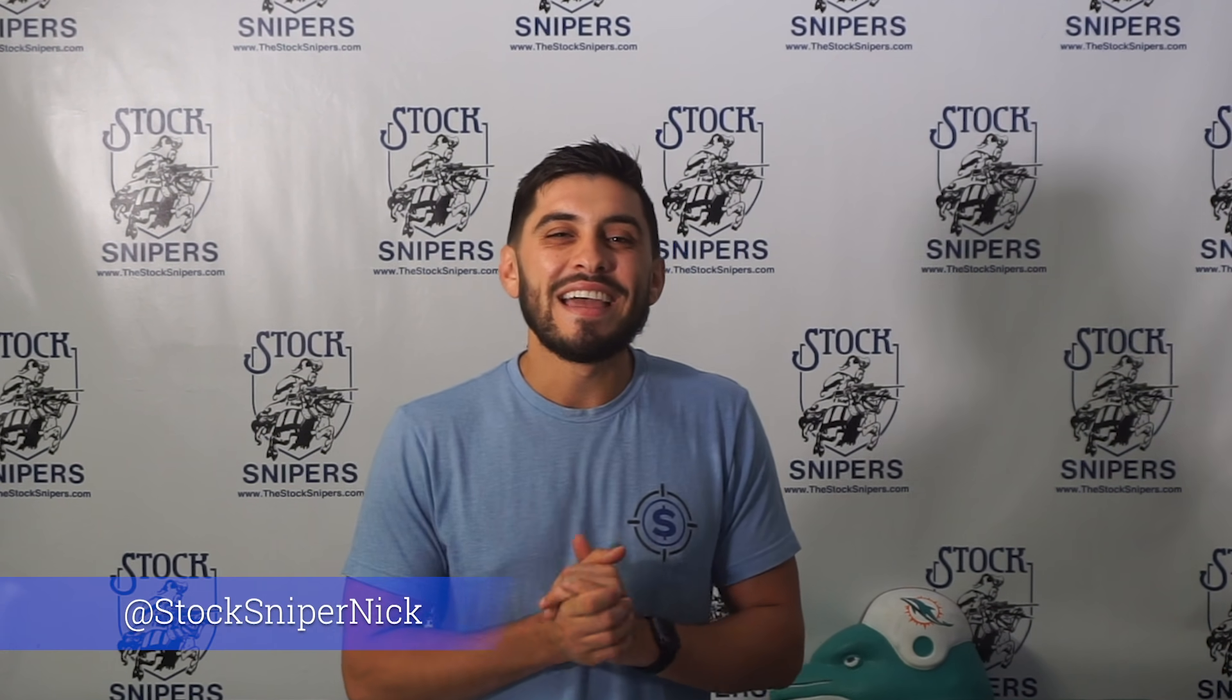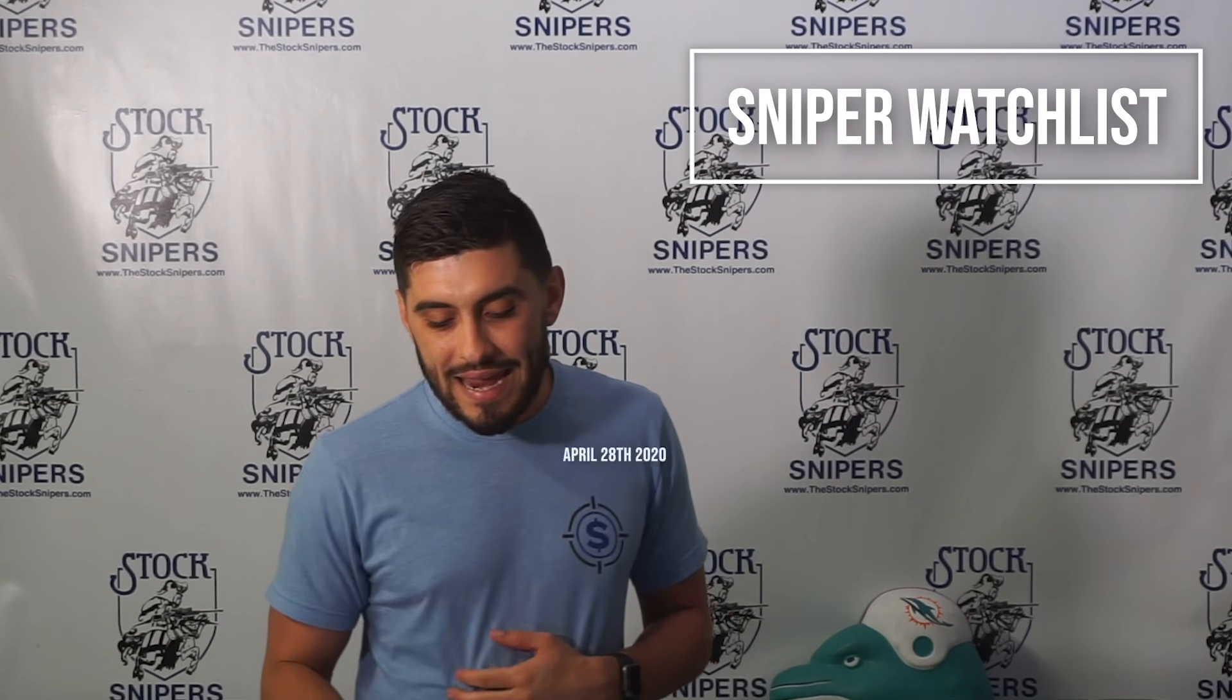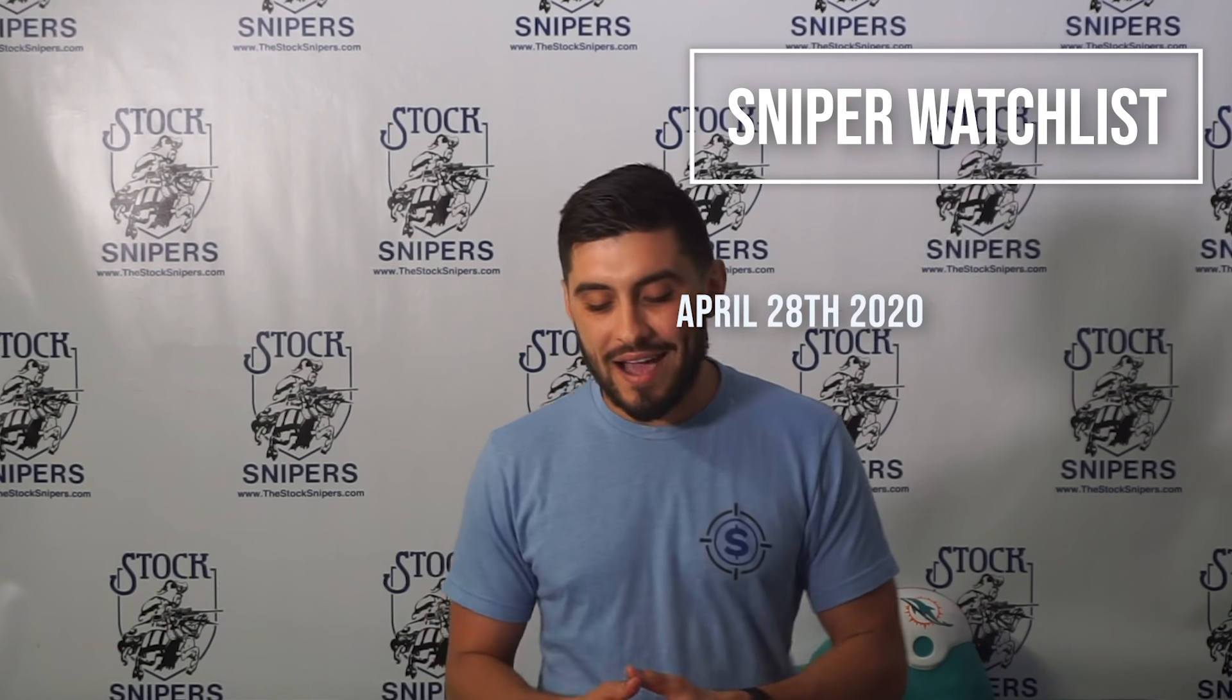Hey what's up snipers? Sniper Nick here and tonight we're gonna go over the watch list for tomorrow morning which is Wednesday April 29th. Let's go ahead and dive right in.